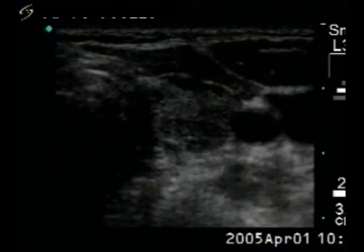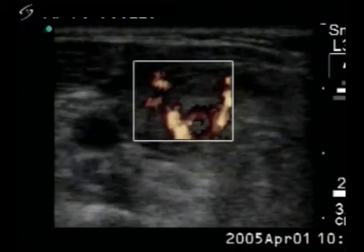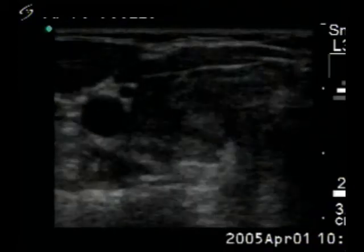And finally, the left lobe is demonstrated with the usual hypoechoic pattern.